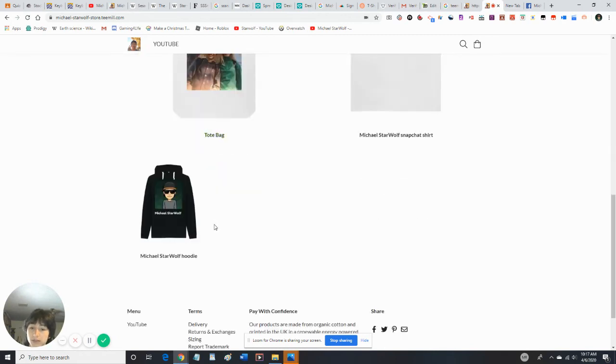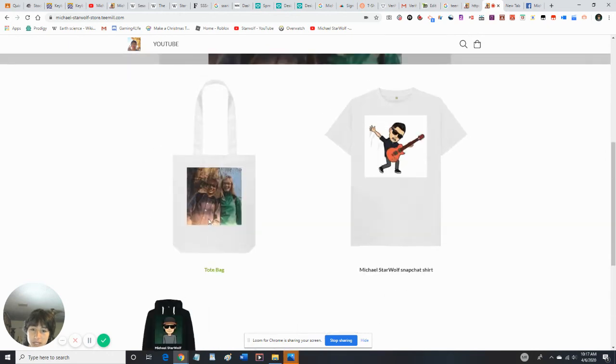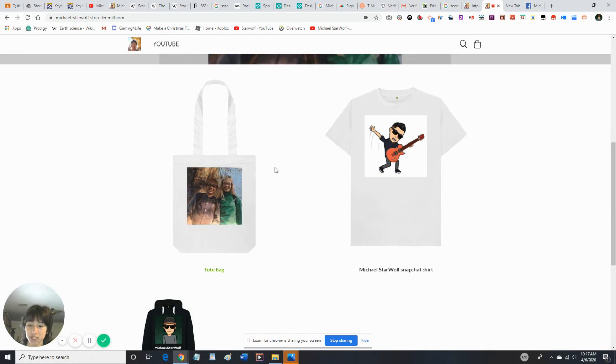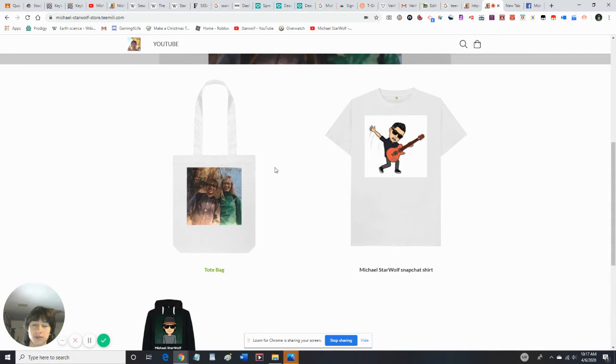So you can buy t-shirts, you can buy some cool tote bags. If you guys want, you can buy Michael StarWolf merch, or you could totally come to me and I'll make posters for you and I'll sell them for a dollar. The posters will not be put on this site. I'll put a link in the description.